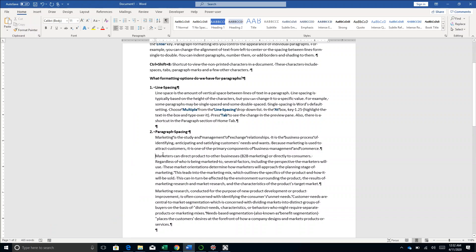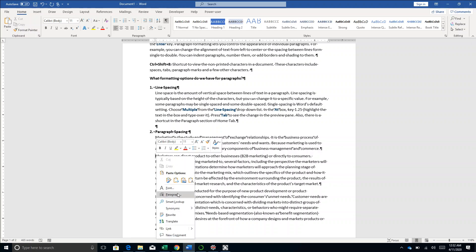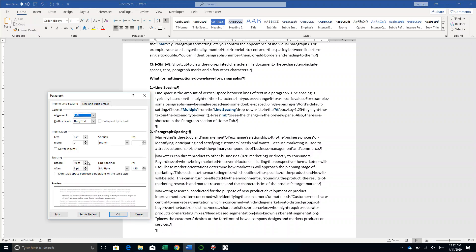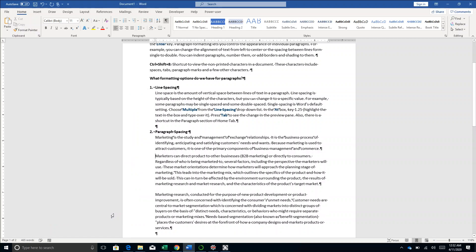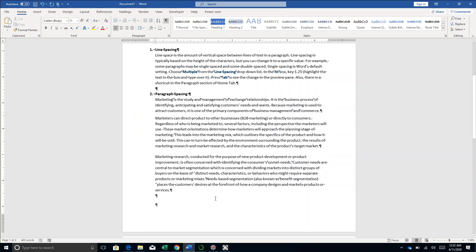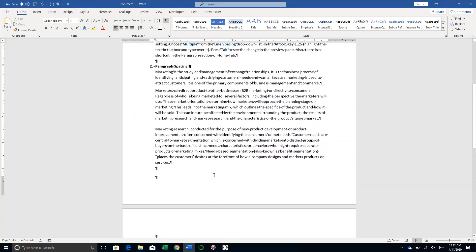So 10 pt of space is included at the top and 5 points of spacing is included after the paragraph now. Let's make it 15 to see the change. Yes, you see that's how you adjust paragraph spacing.